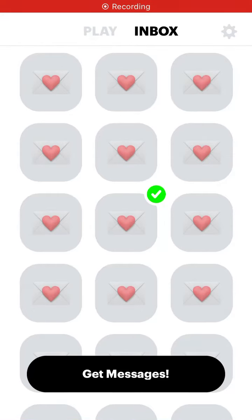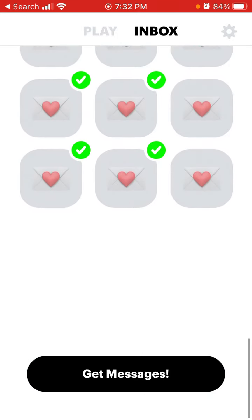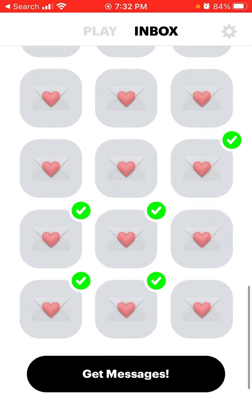So what does the green tick mean in NGL inbox? In your inbox you can see some messages have a gray tick and some have a green tick — that's basically the idea of what it means.